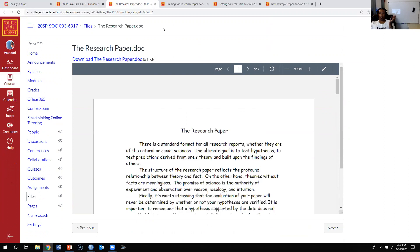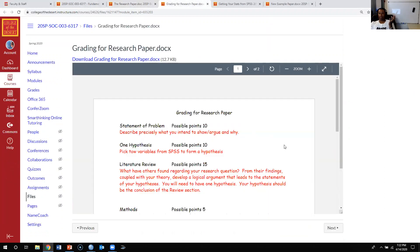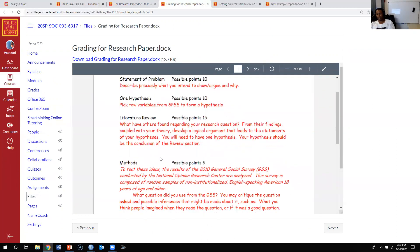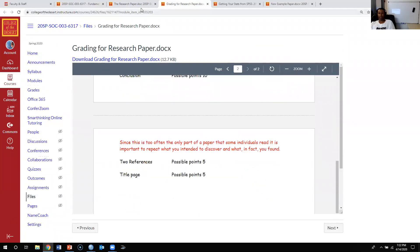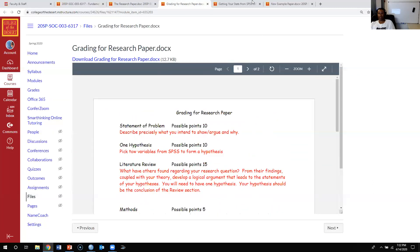The next document is the rubric I'll be using for the final paper. It tells you things like the statement of problem, how much that's worth, your hypothesis, how much that's worth, the literature review, and so on. It tells you how much each section is worth.